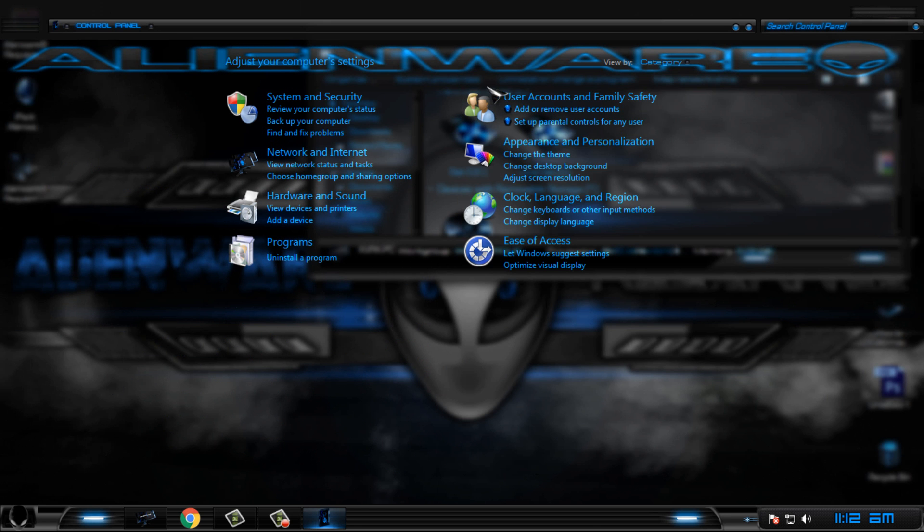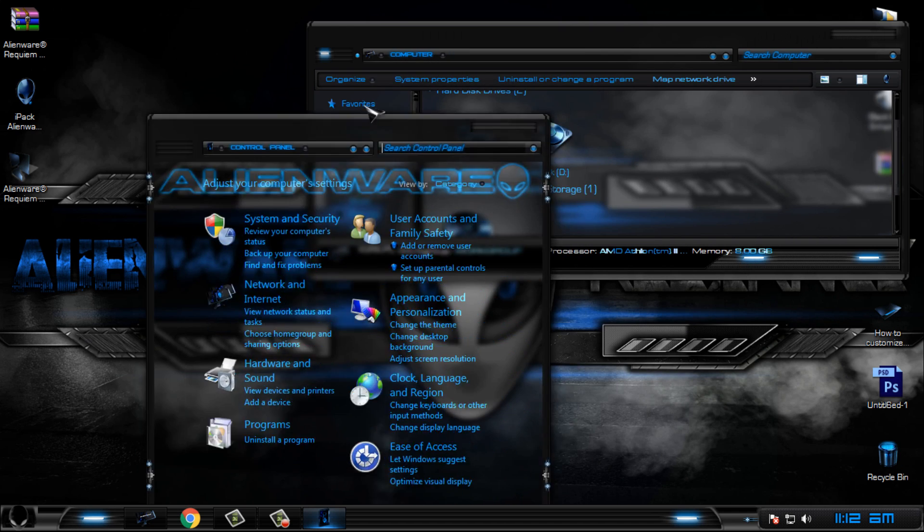Also here we have a custom Alien War logo in Control Panel.